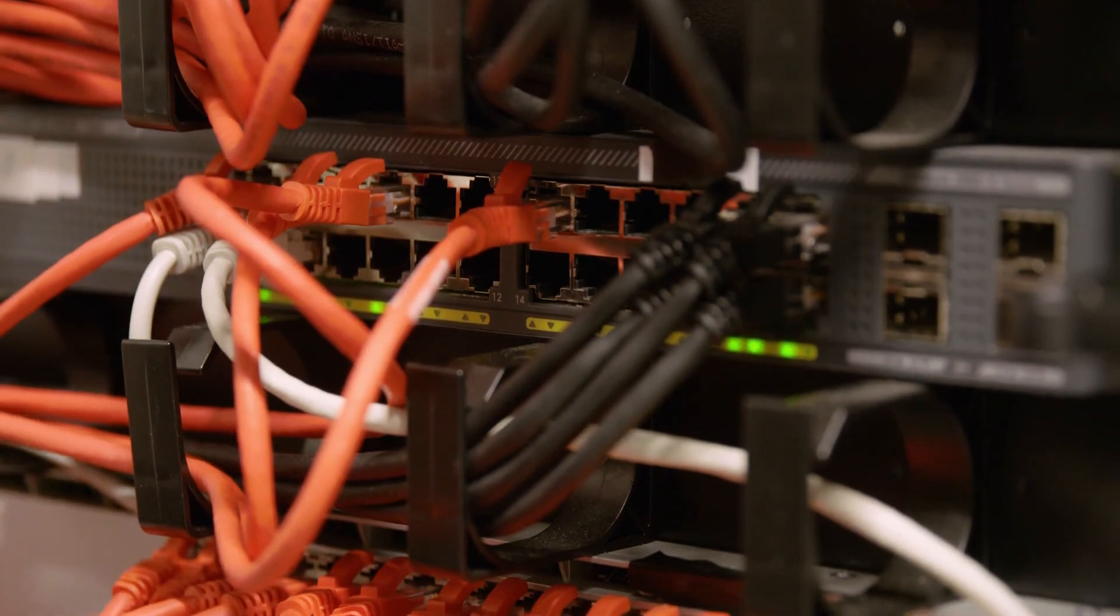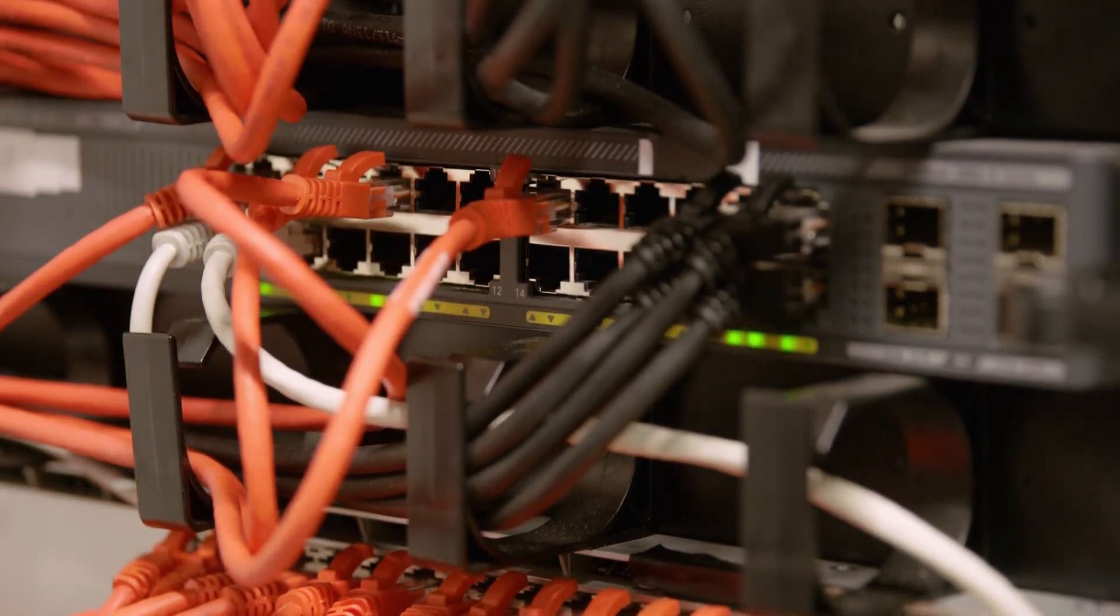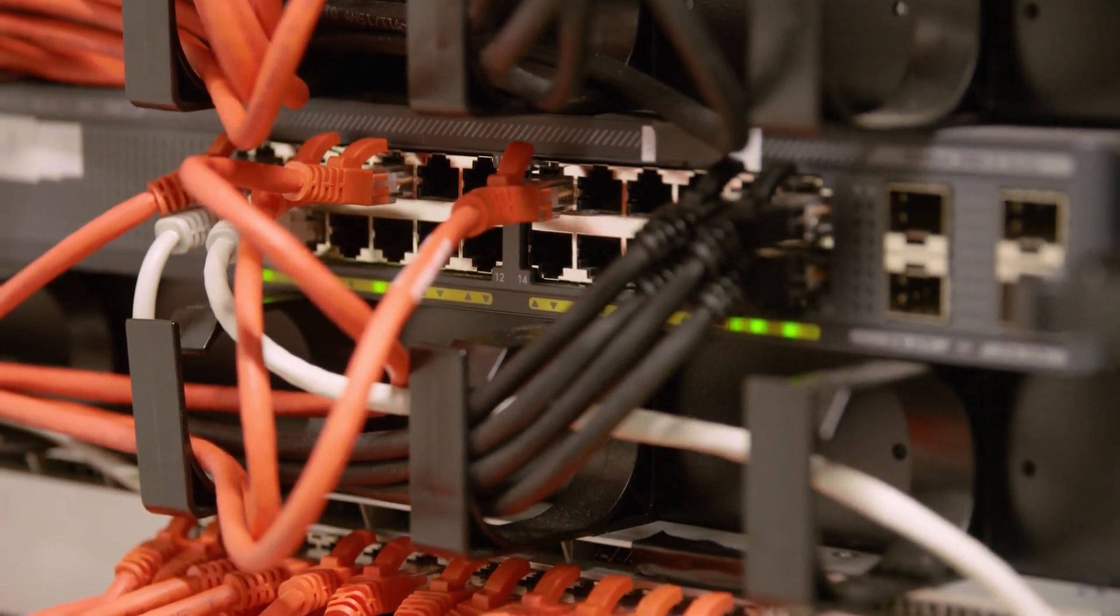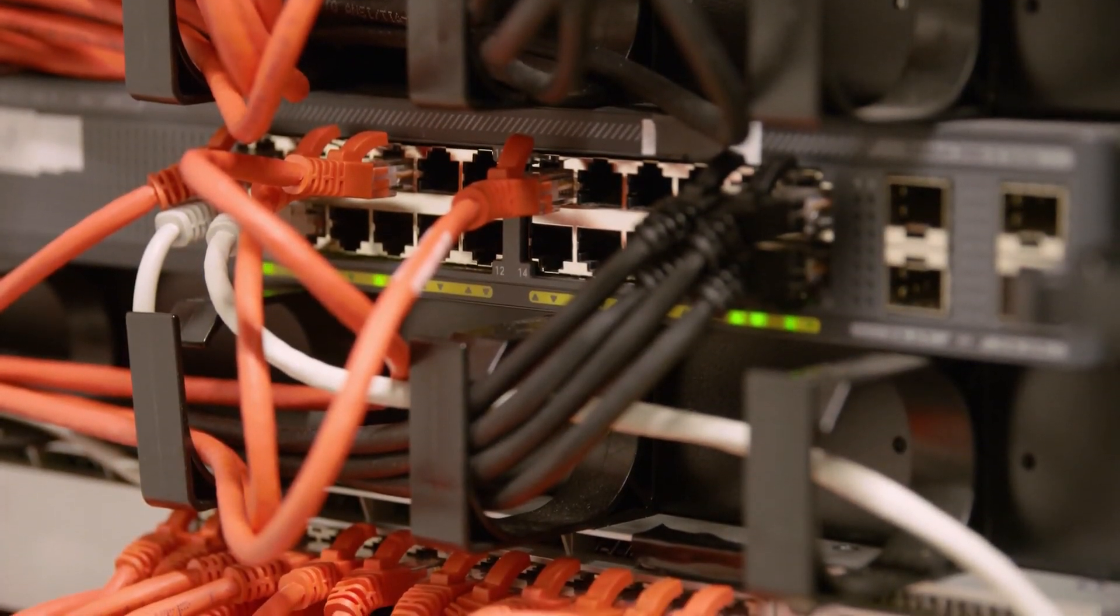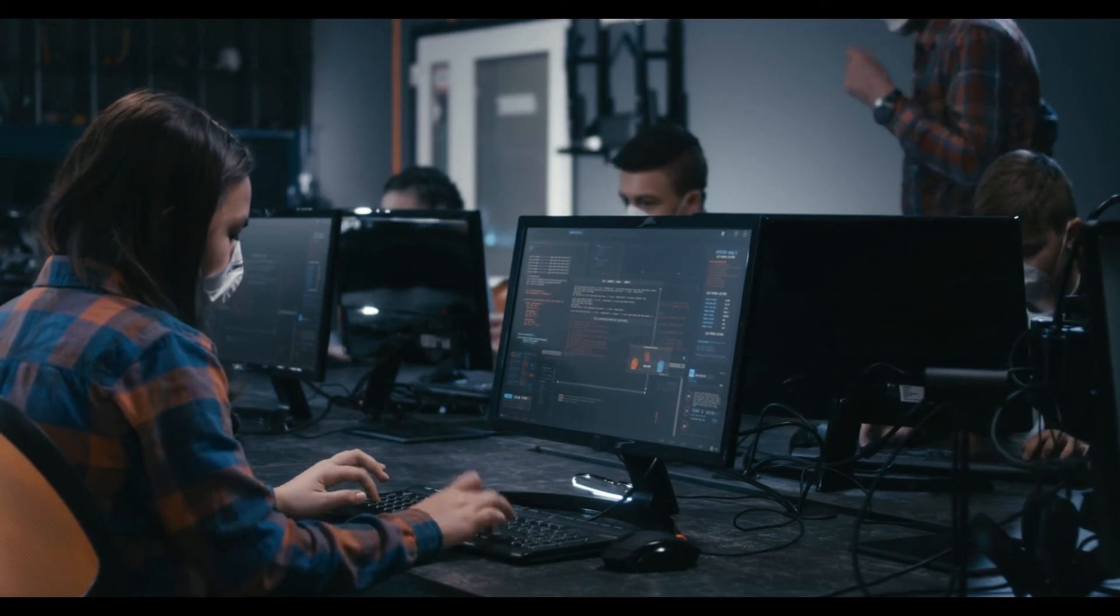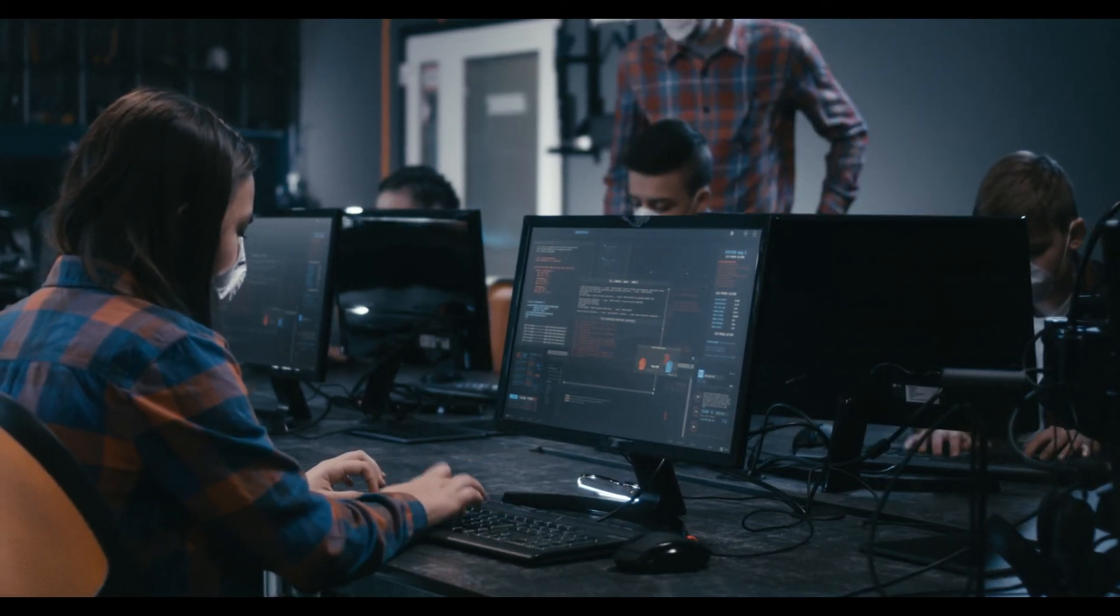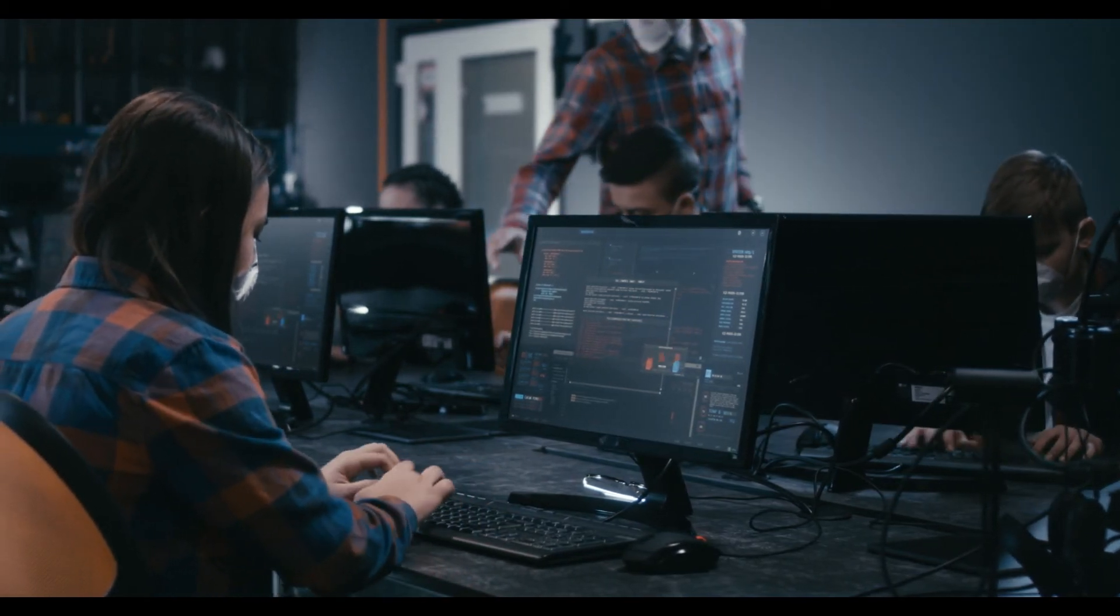Number seven: Networking. CCNA Routing and Switching Certification Training, and CCNP Routing and Switching Certification Training.